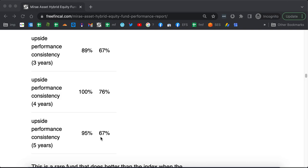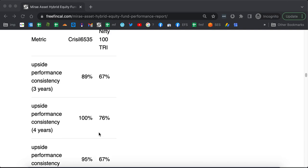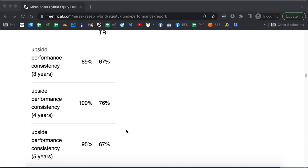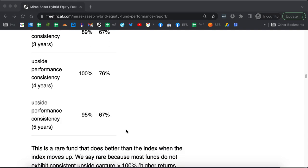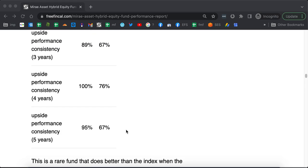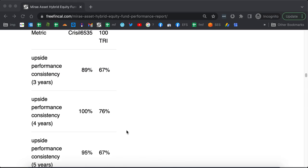It is 95% over 5 years with respect to the aggressive hybrid index and 67% with respect to Nifty 100. It has done quite well with respect to the aggressive hybrid index, but not so much with the Nifty 100. But that is not a big deal. In fact, it is a very rare thing for a fund to have consistent upside performance.